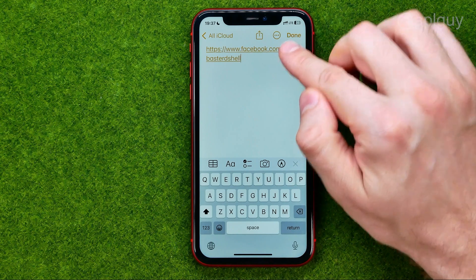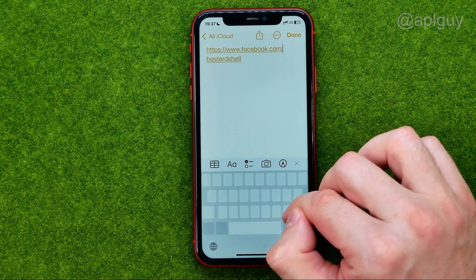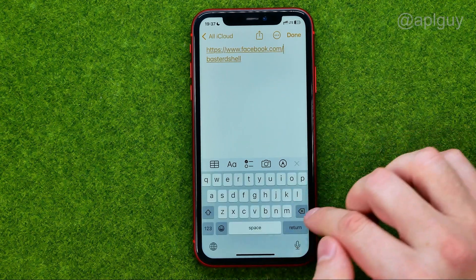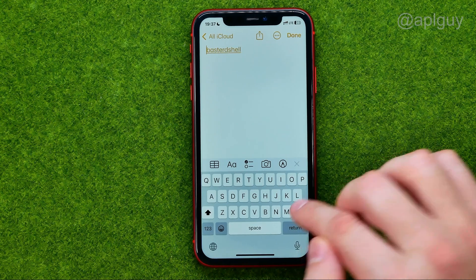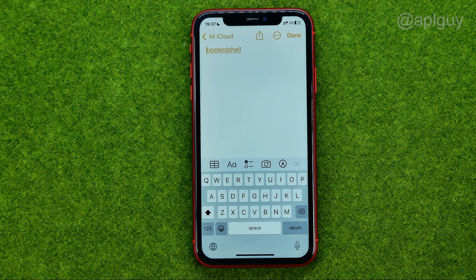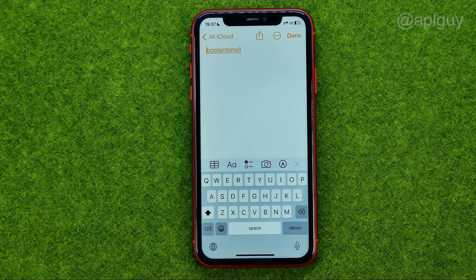That part after the last forward slash is our username. So we can remove that part and then we can copy this username, save it, or do whatever we want. That's how you can easily find your Facebook username.